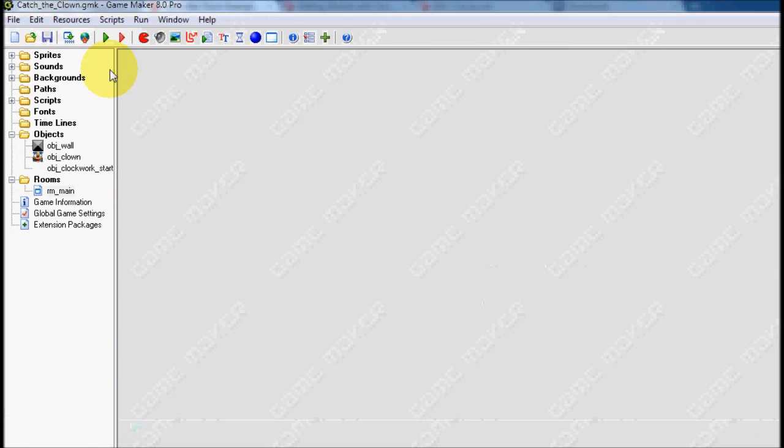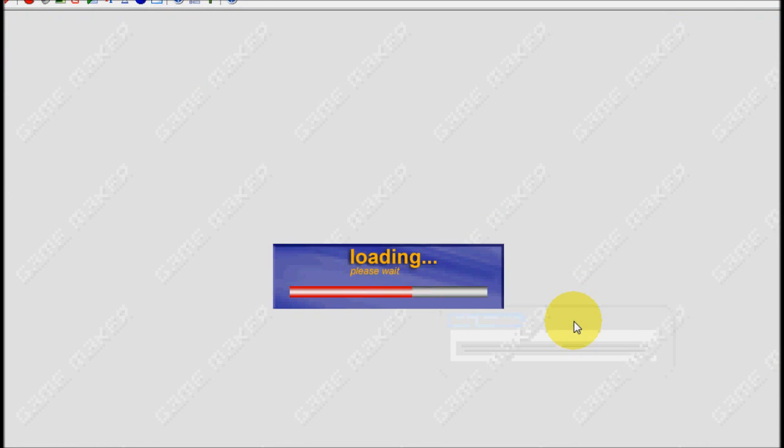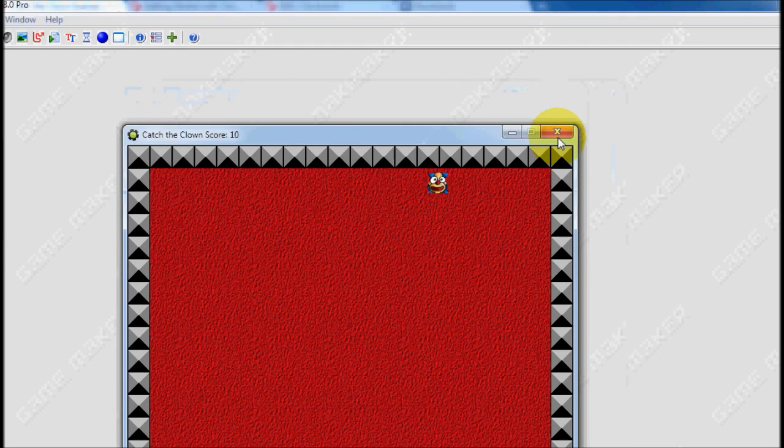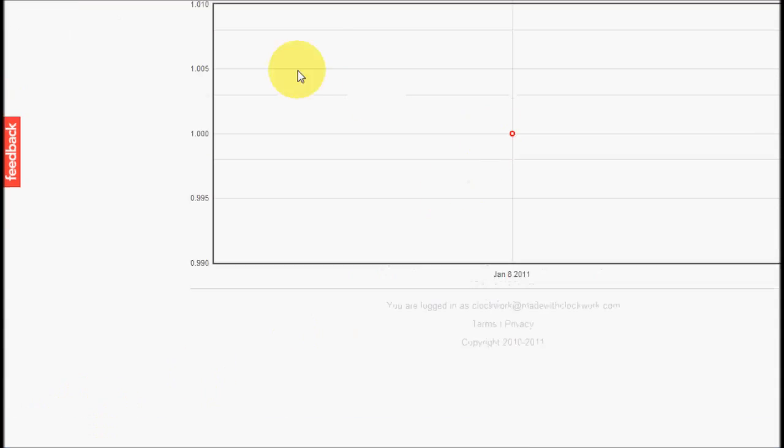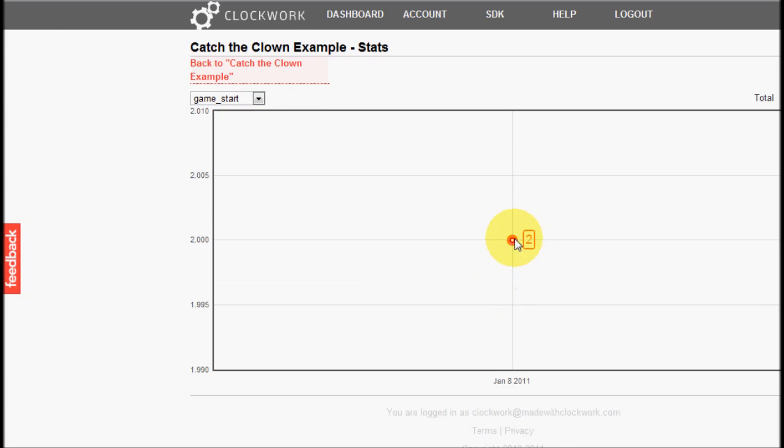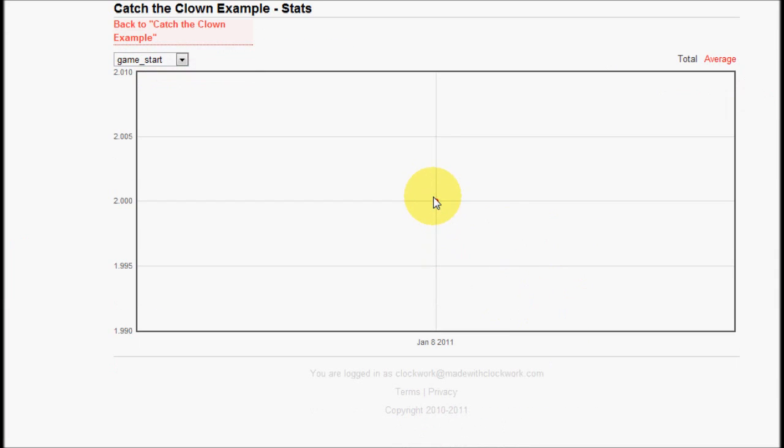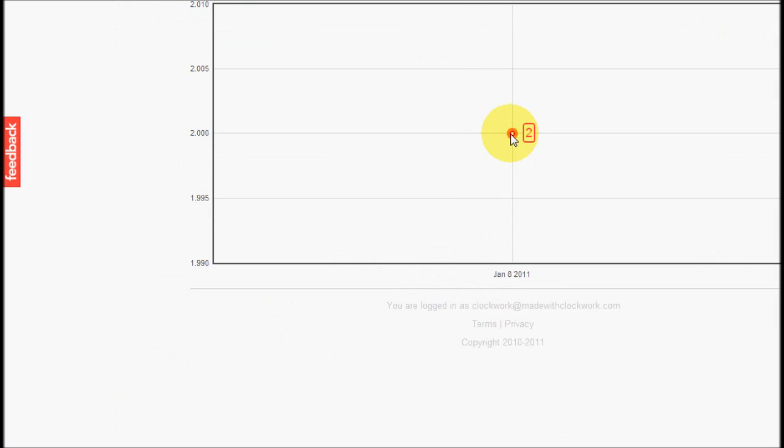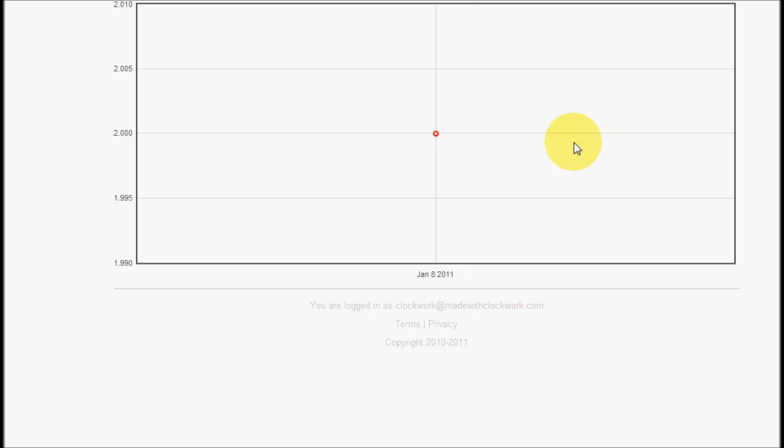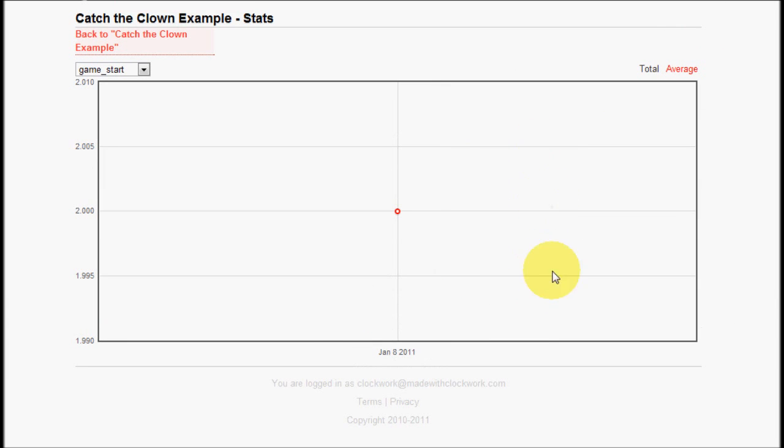And, if I play it another time, if I run the game again, the game is running, right? If I run the game again, what actually happens is, you can see that the game was now run two times in clockwork. So, all these stats are actually updated in real time. And, you can see that whenever you play the game, this number gets incremented by one. If I were to wait until tomorrow, there would be another dot over here, representing how many times it was played tomorrow, and how many times it was played today.